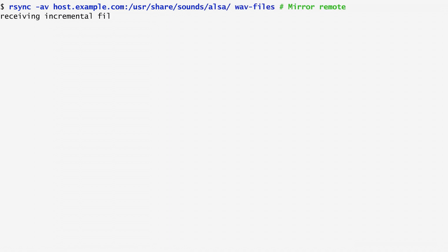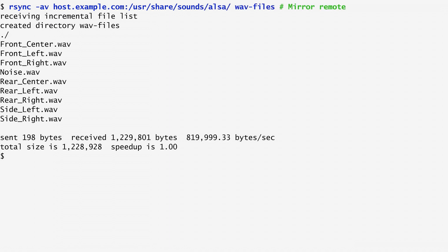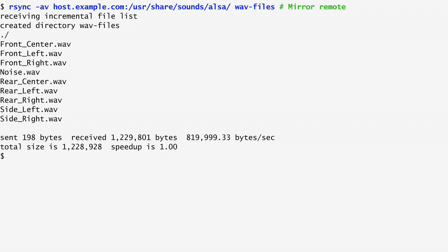The rsync command, which stands for remote sync, allows us to keep in sync two directories. In this example, I keep in sync the contents of the directory /usr/share/sounds/alsa, which exists on the host remote.example.com, with a local directory named wav-files. Running rsync, the remote files are copied to the local wav-files.